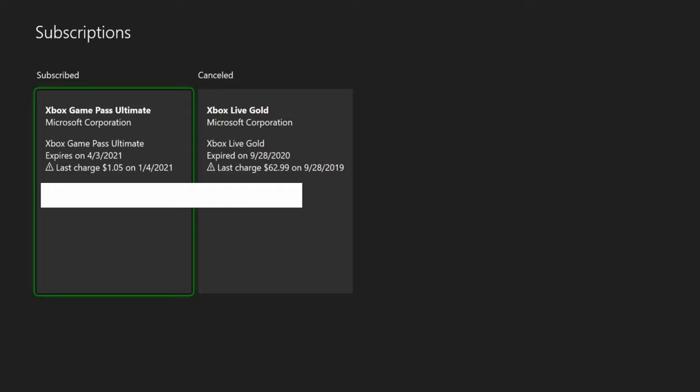Let's choose my Xbox Game Pass Ultimate subscription. You can literally see when it expires - mine expires on 4-3-2021 and when I was last charged on my credit card. I can't see if it's a recurring payment or not, so I have to click on this.